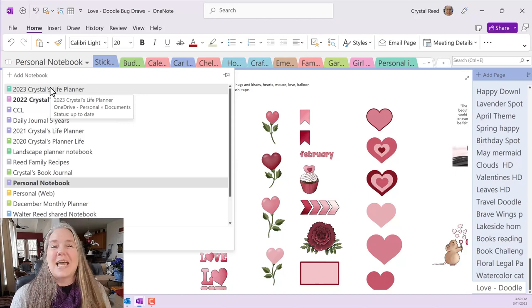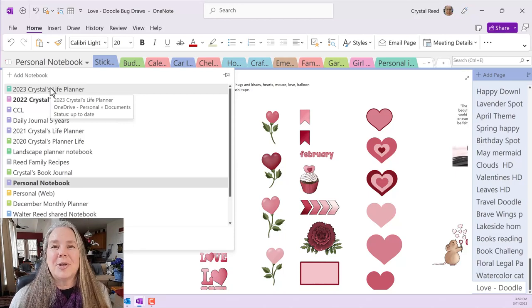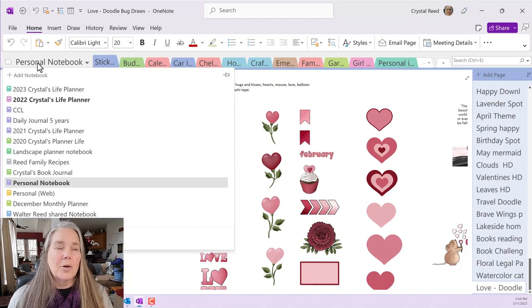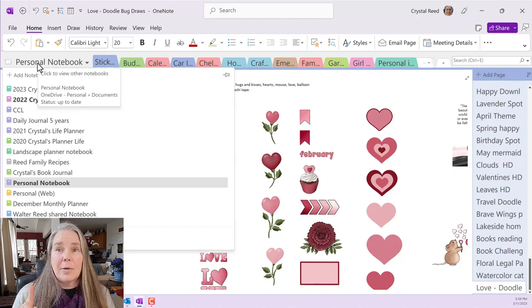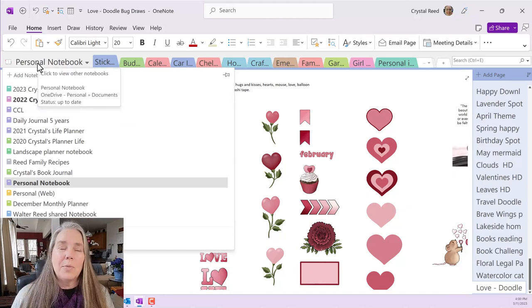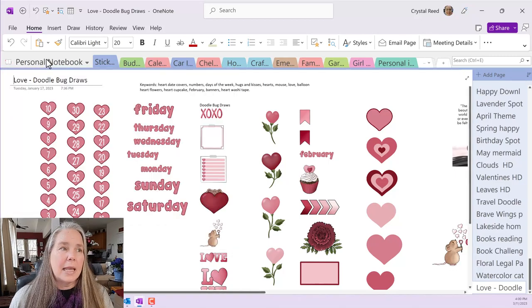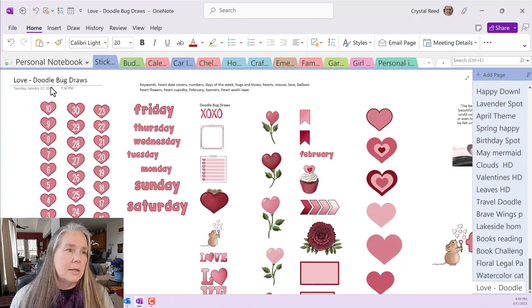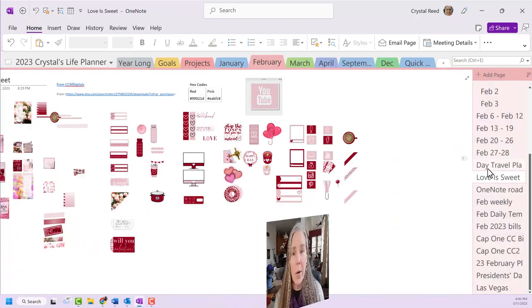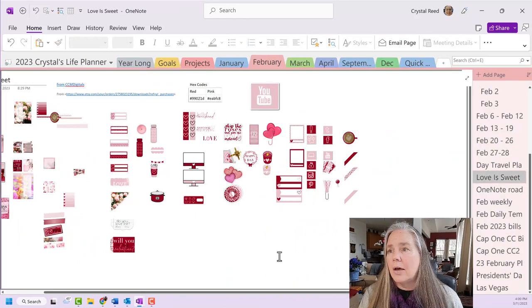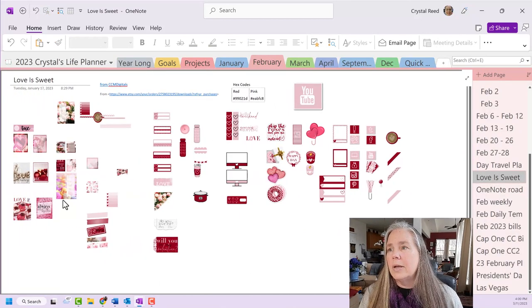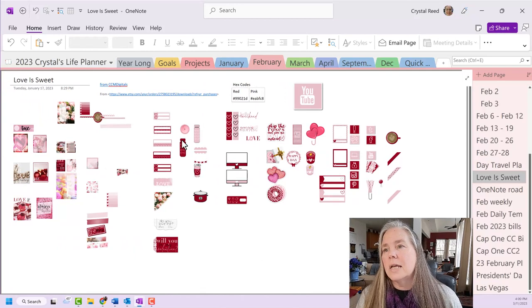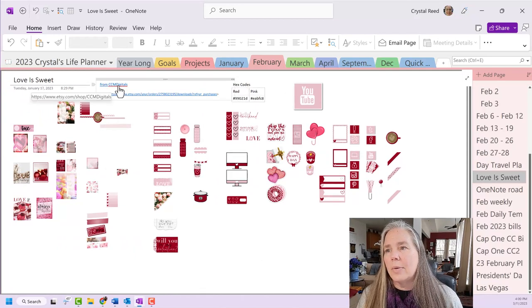Today, what I wanted to do is just show you how I store them currently all in one section and how putting the keywords on there has really helped me. So let's quickly go back and take care of that other set that's in February and that one is called Love is Sweet.